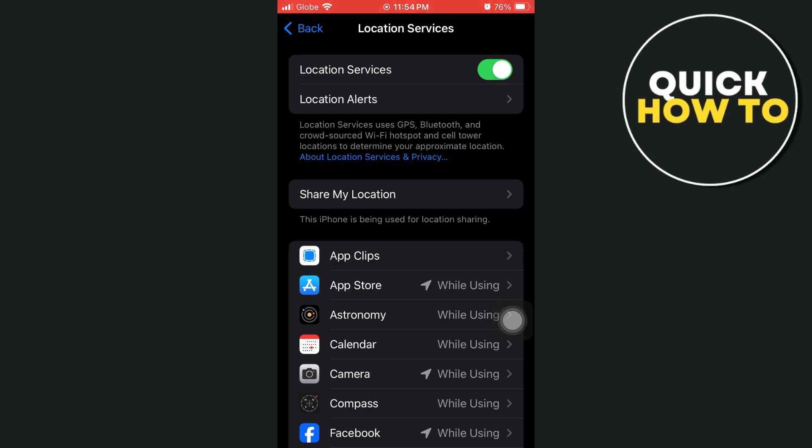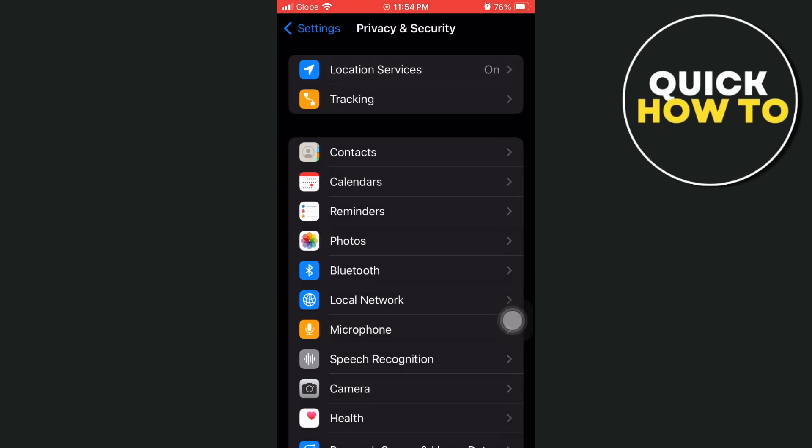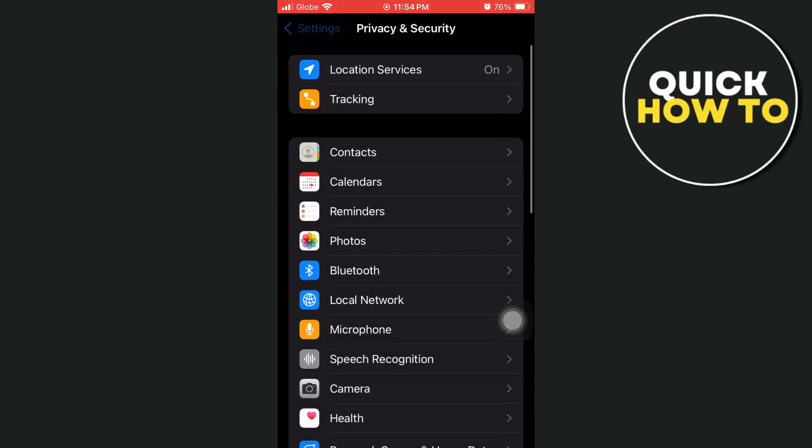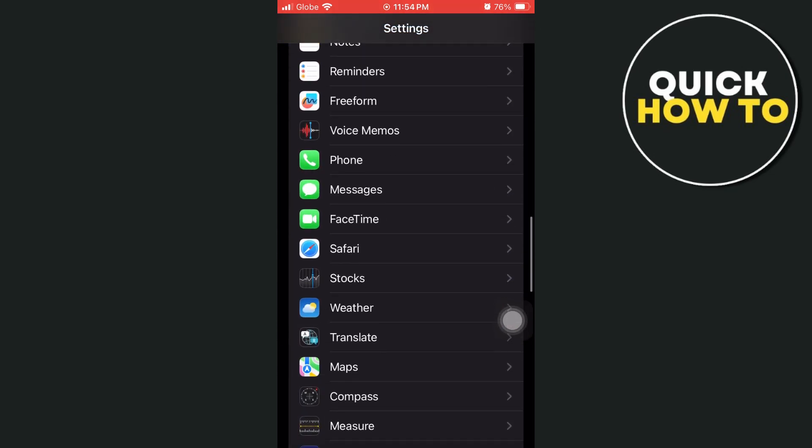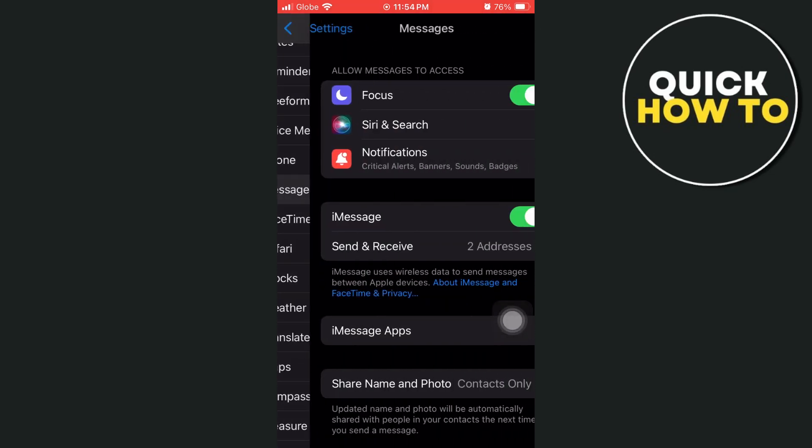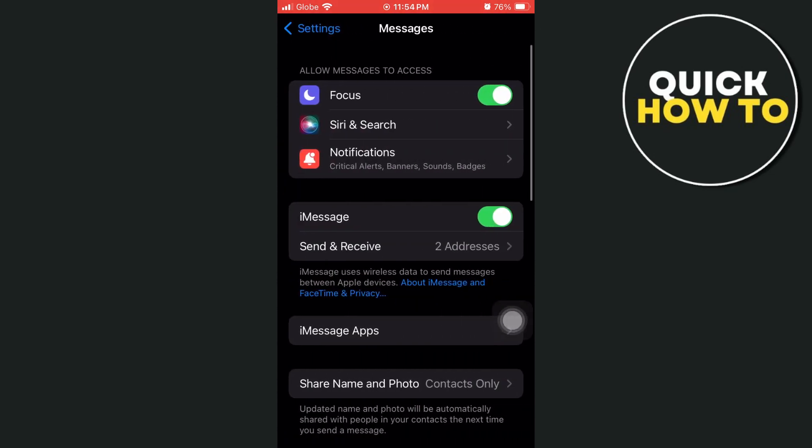Once done, go back to the main settings, find the Messages app, and make sure to enable iMessage.